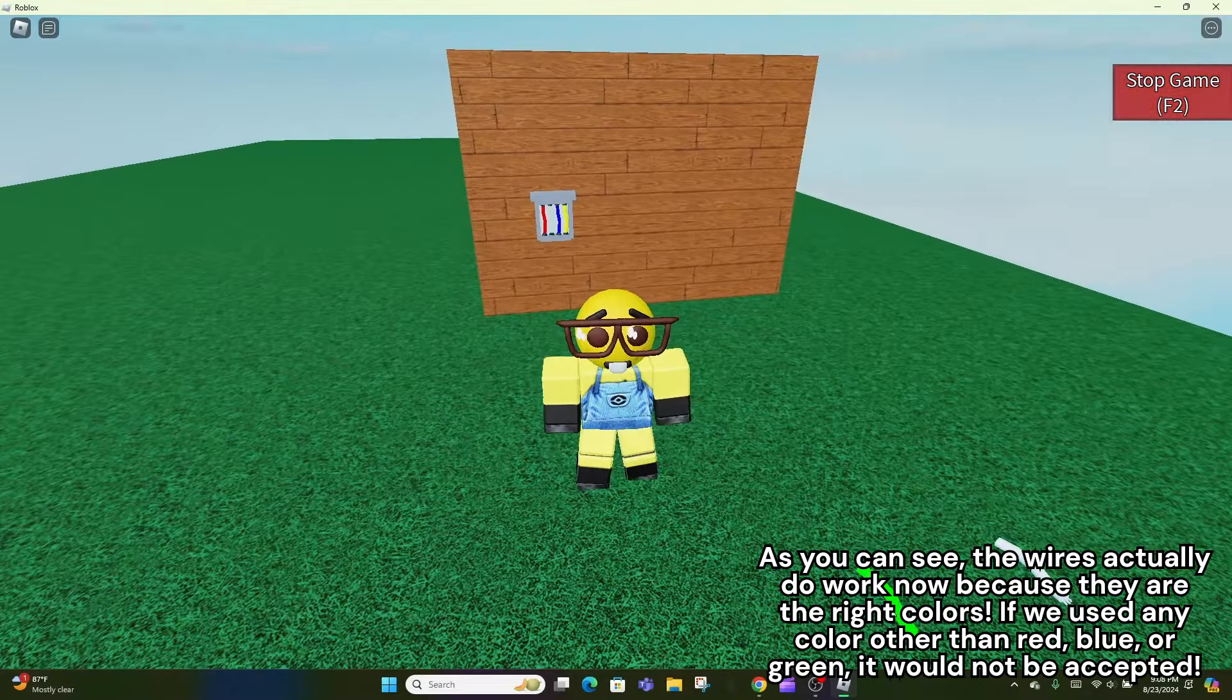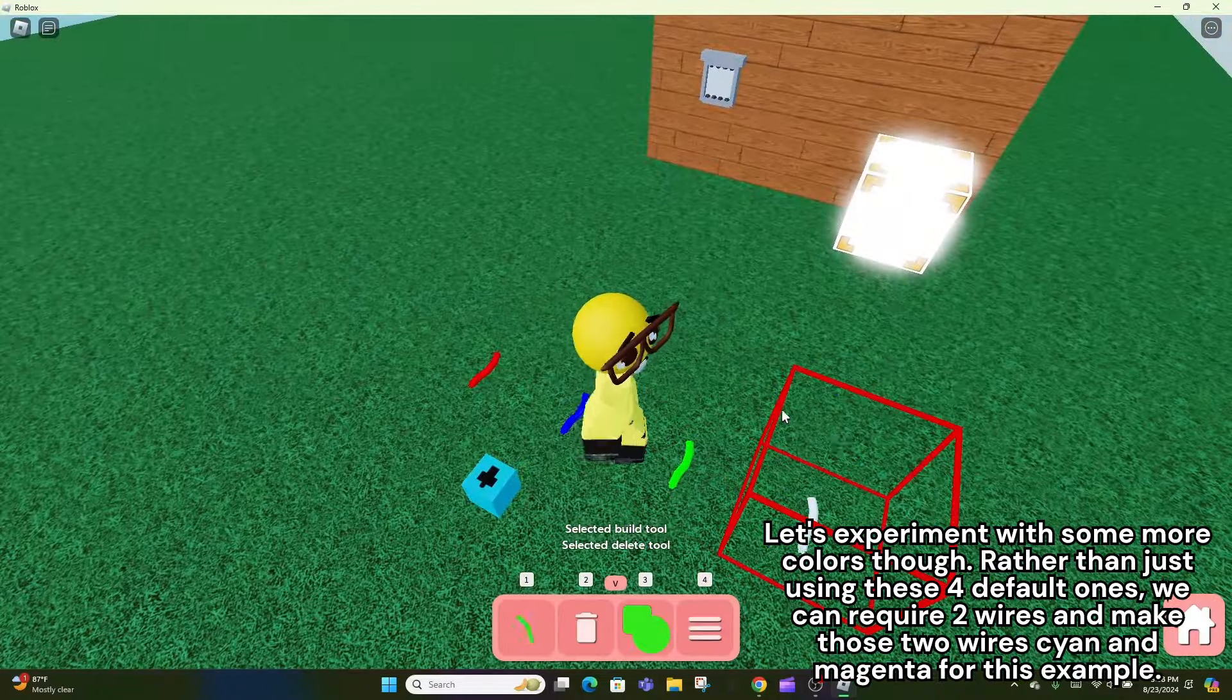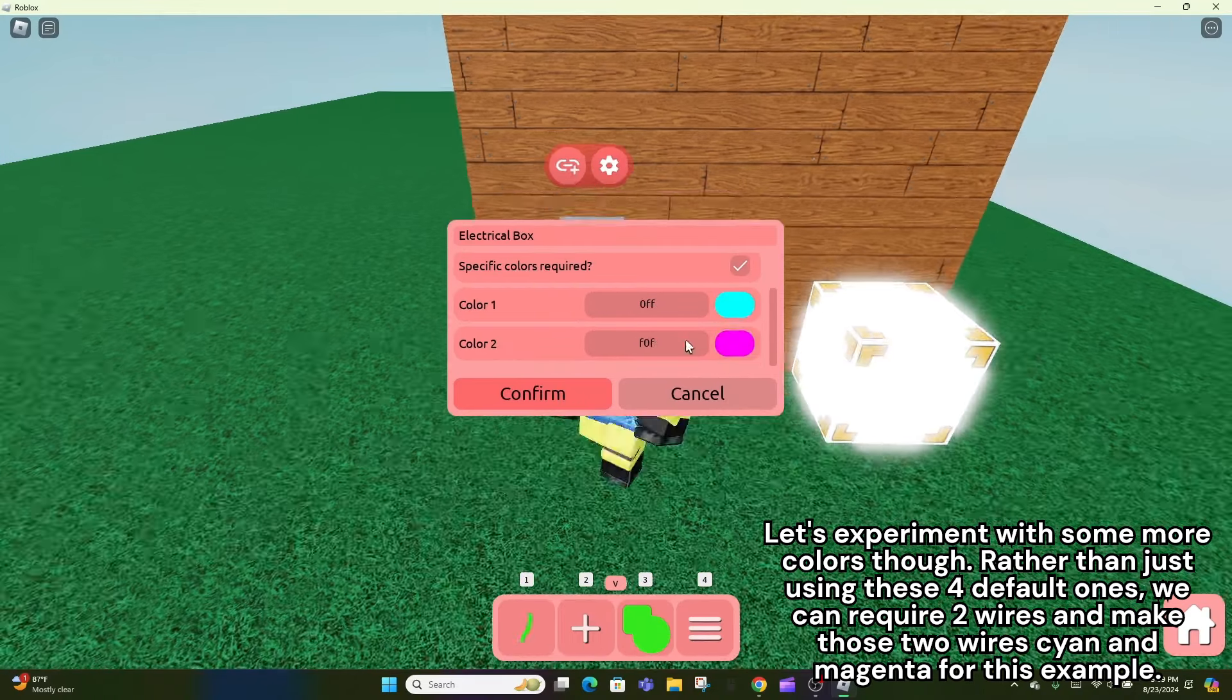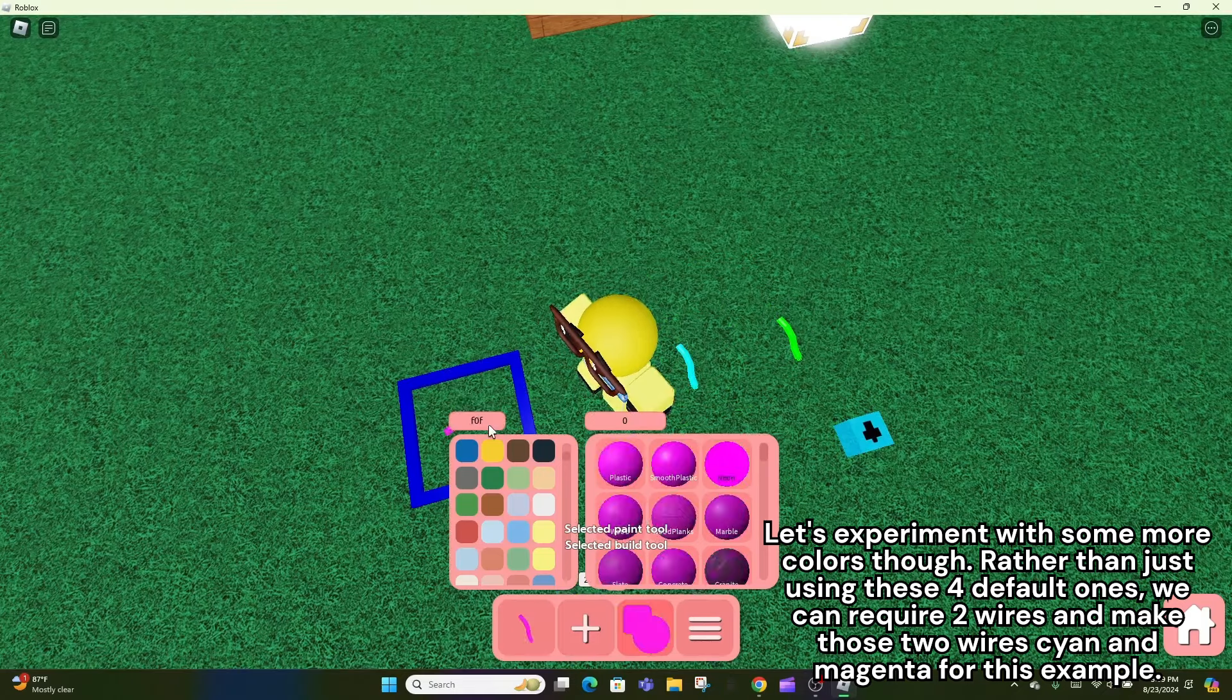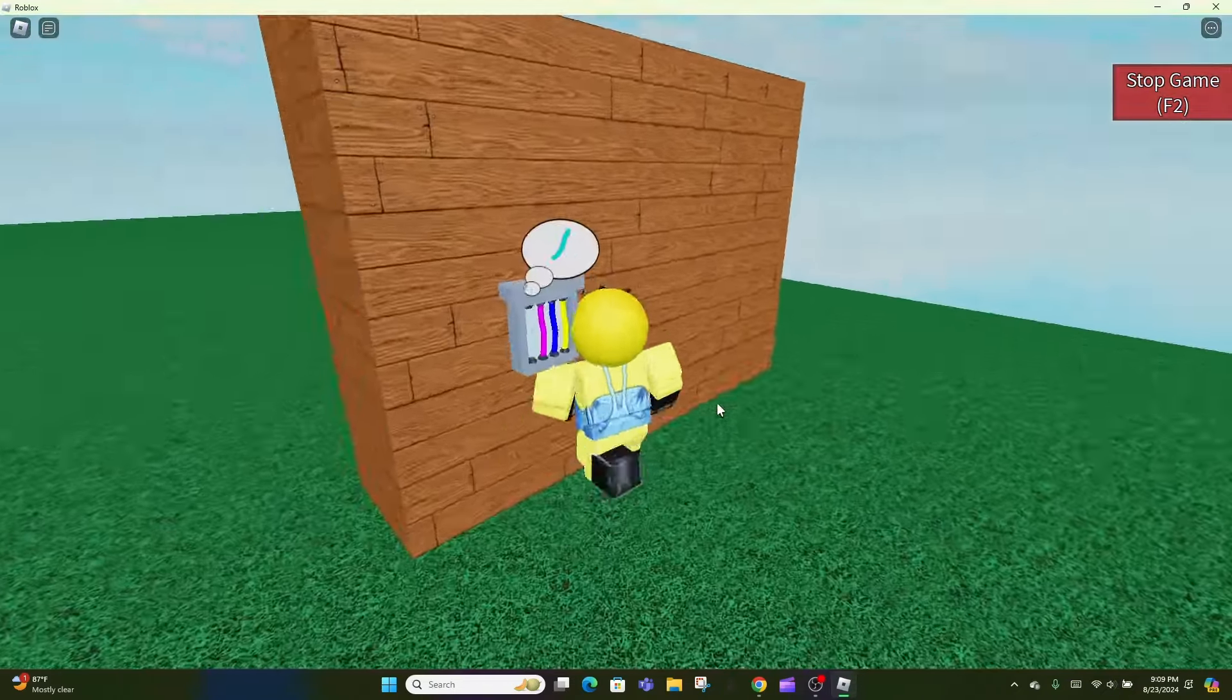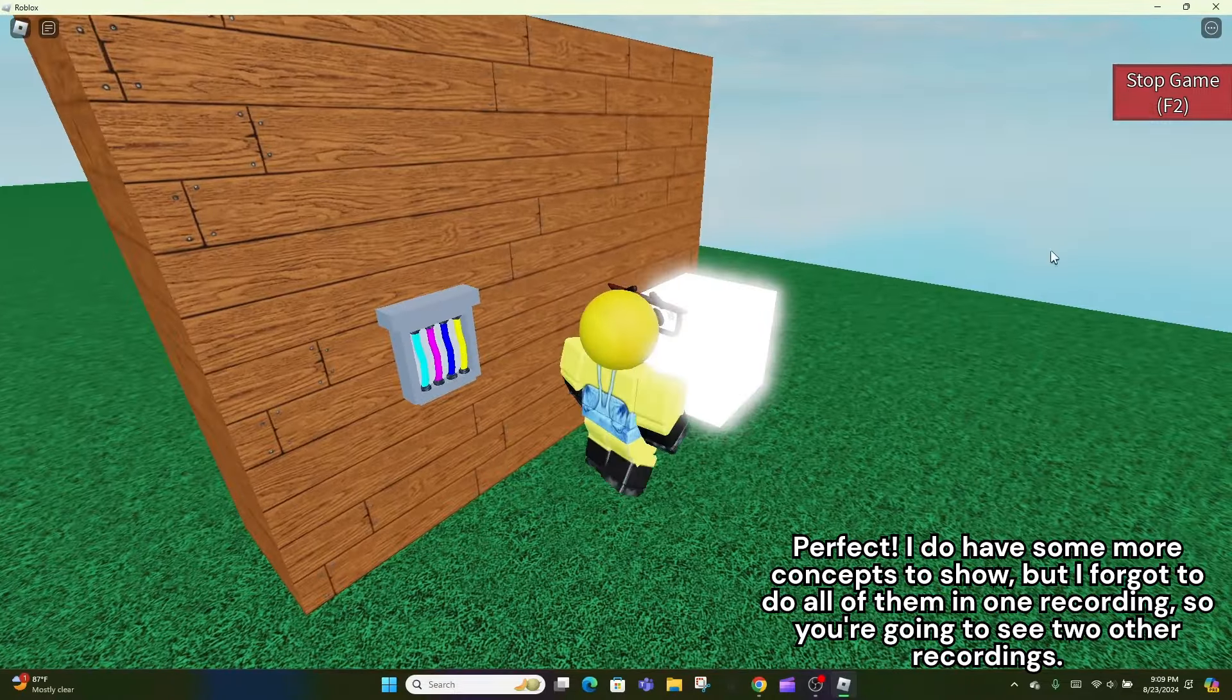If we used any color other than red, blue, or green, it would not be accepted. Let's experiment with some more colors though. Rather than just using these four default ones, we can require two wires and make those two wires cyan and magenta for this example. Perfect!